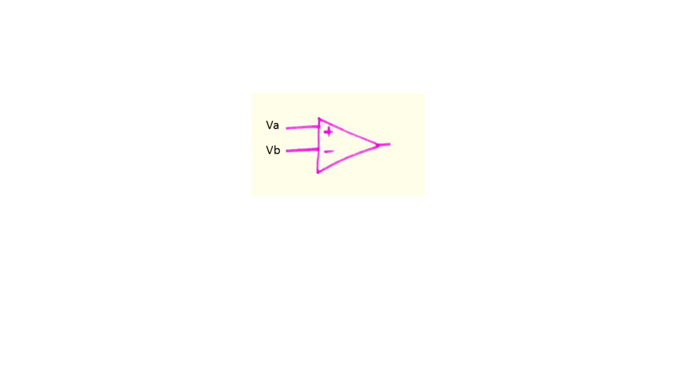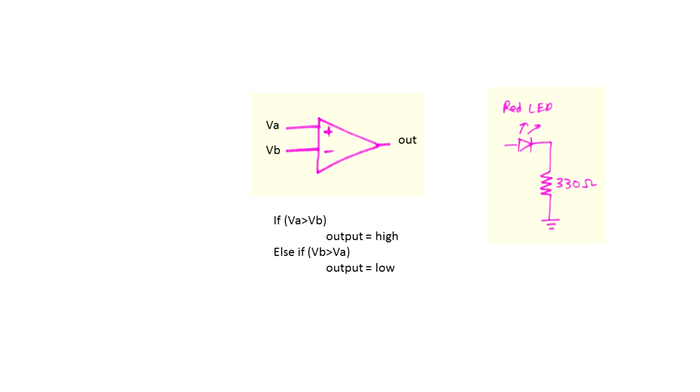All the comparator does is this. If the voltage at the non-inverting terminal is higher than the inverting terminal, the output is high, else low. We use this output to glow an LED accordingly.